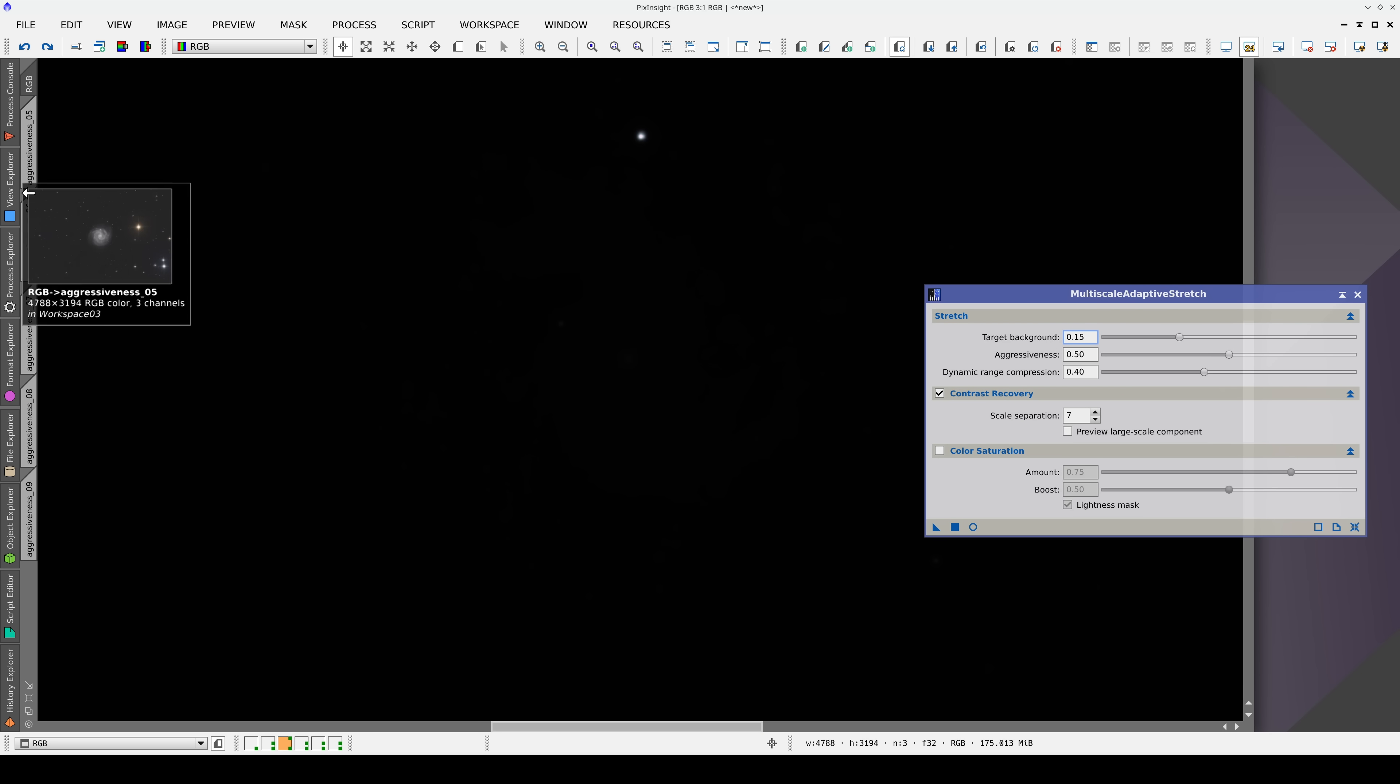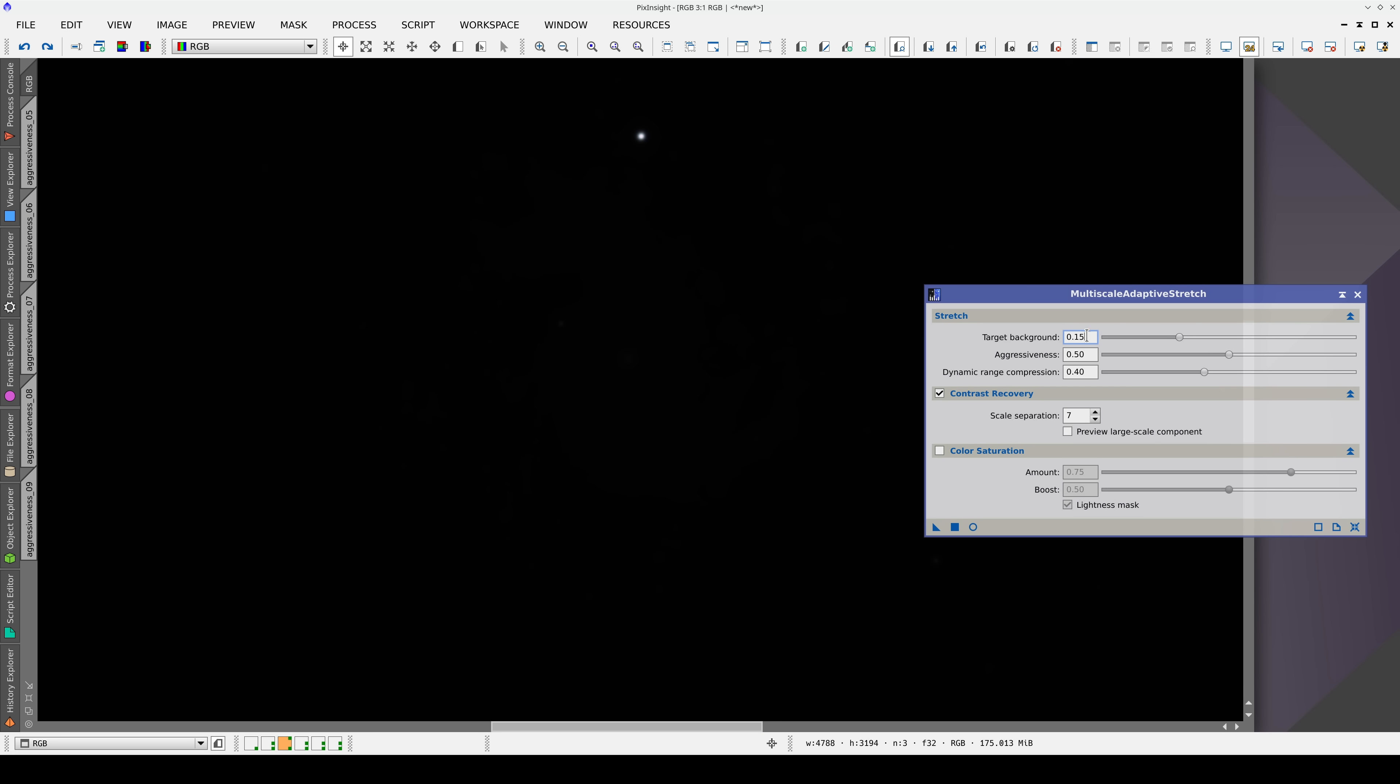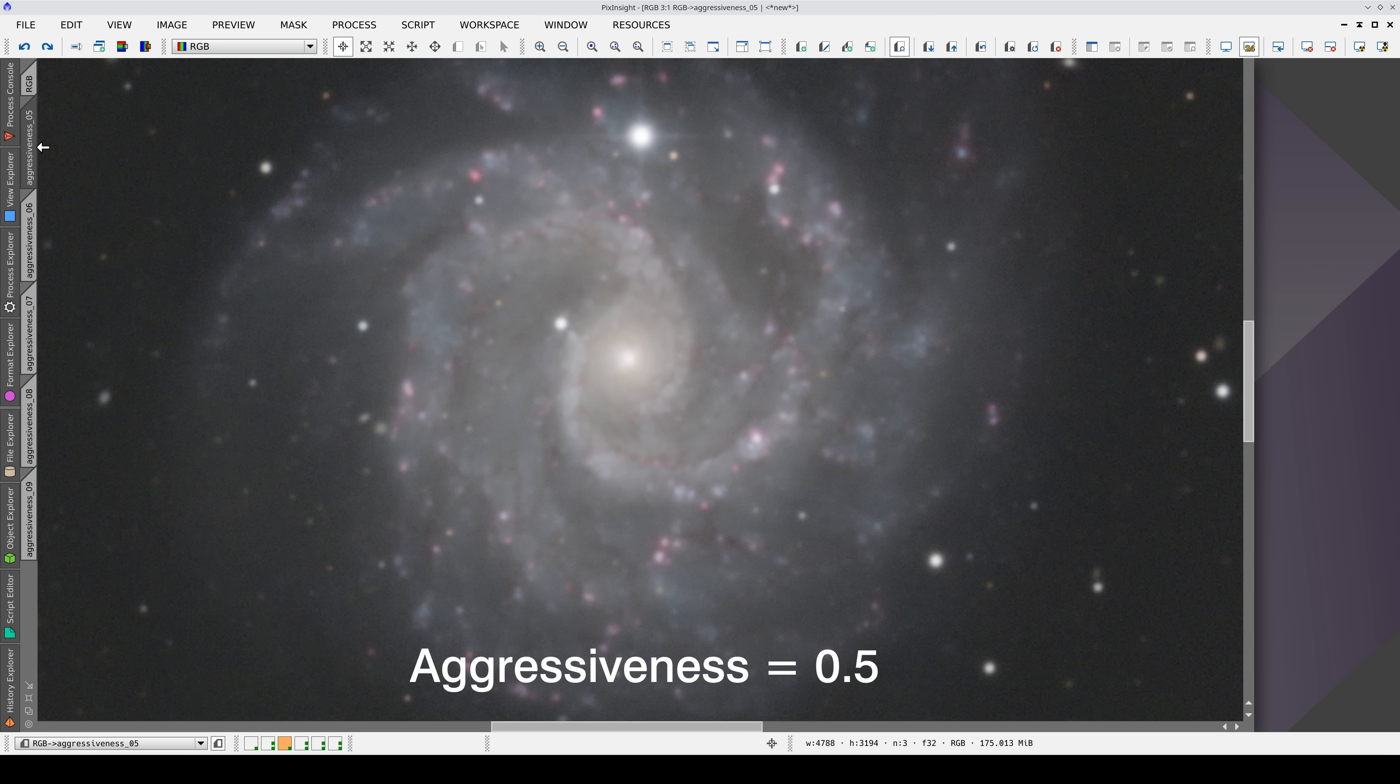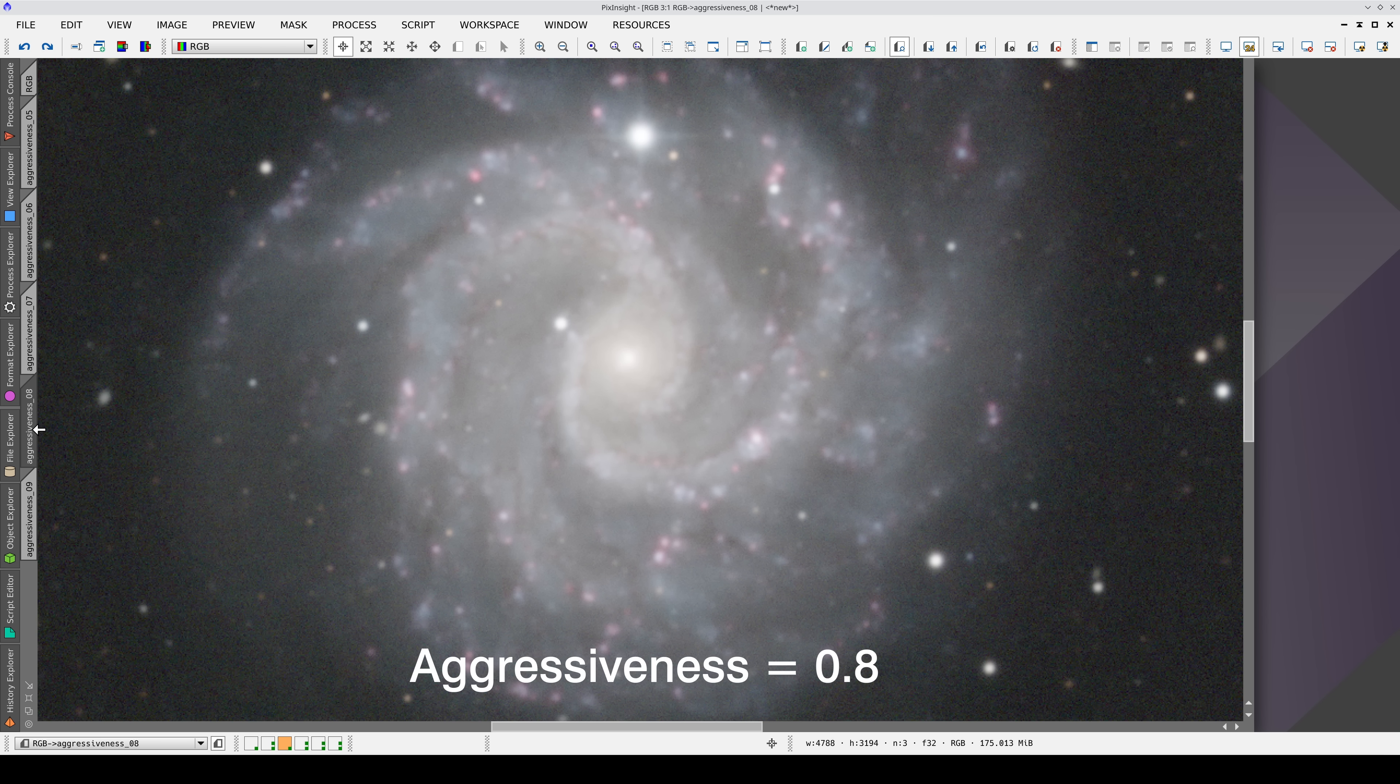Now, in these previews, we've set a target background of 0.15. For the same background, we can adjust the stretching aggressiveness: 0.5 in this preview, 0.6, 0.7, 0.8, and 0.9.